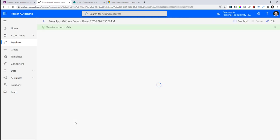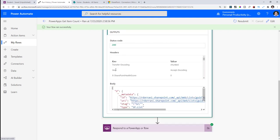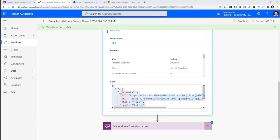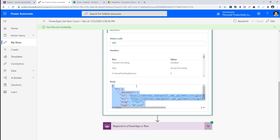Looking at the last flow run, the list name passed was 'students' and it returned a JSON body. I can use the Parse JSON action in flow to parse this and get the ItemCount value to return to Power Apps. In my case, I've used expressions directly to get the value without needing a Parse JSON step.